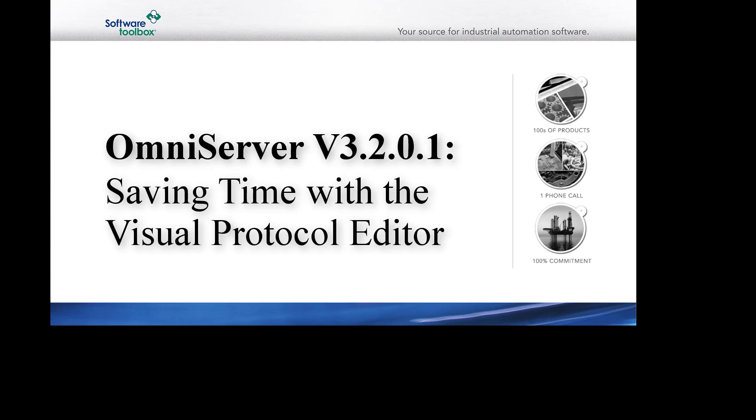OmniServer is frequently used for accessing information from devices that use non-standard protocols, including such devices as weight scales, barcode readers, and printers, either over serial connections or Ethernet connections.